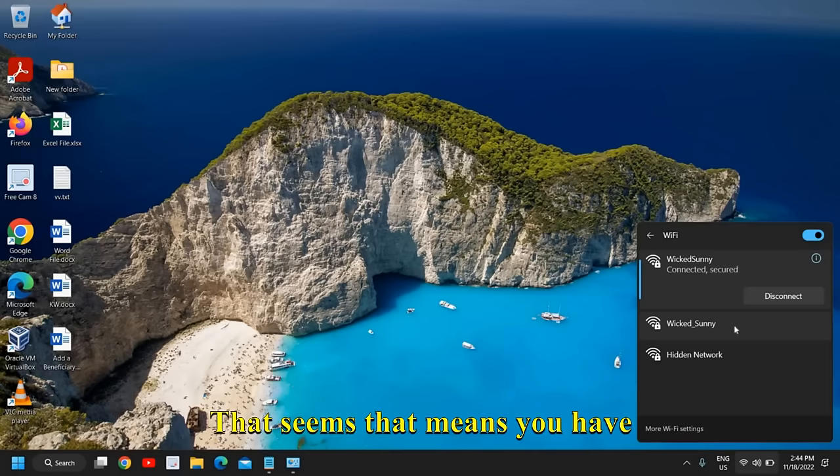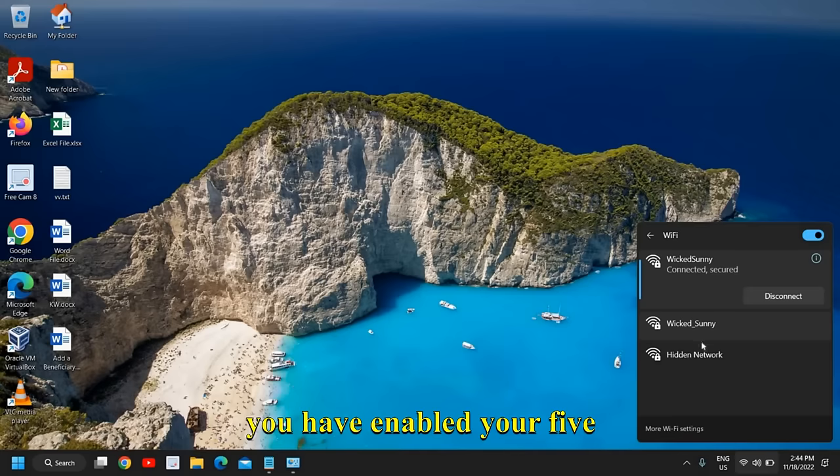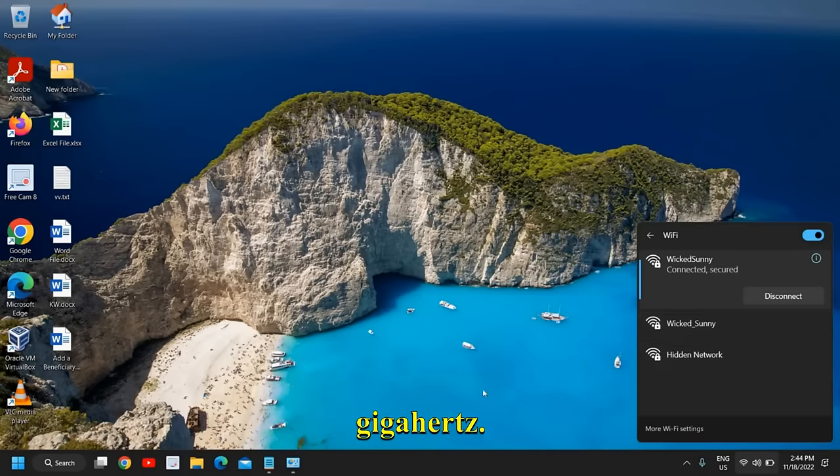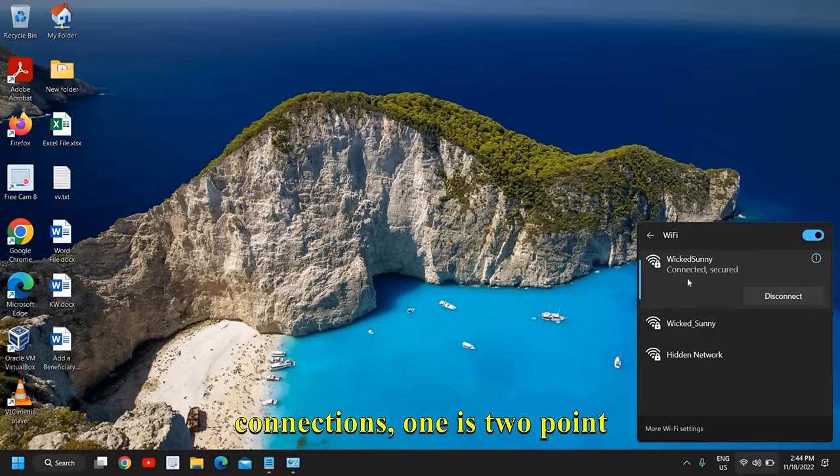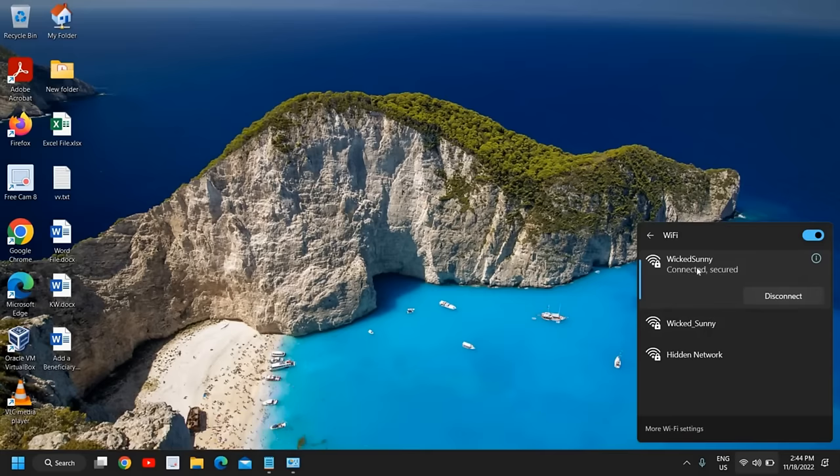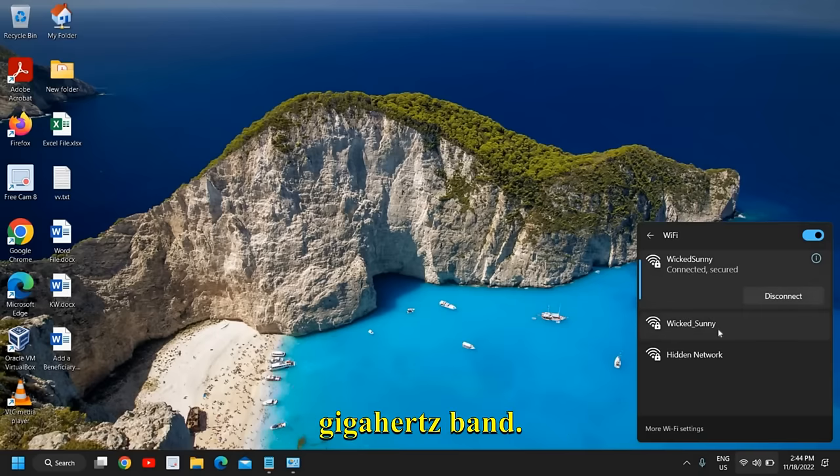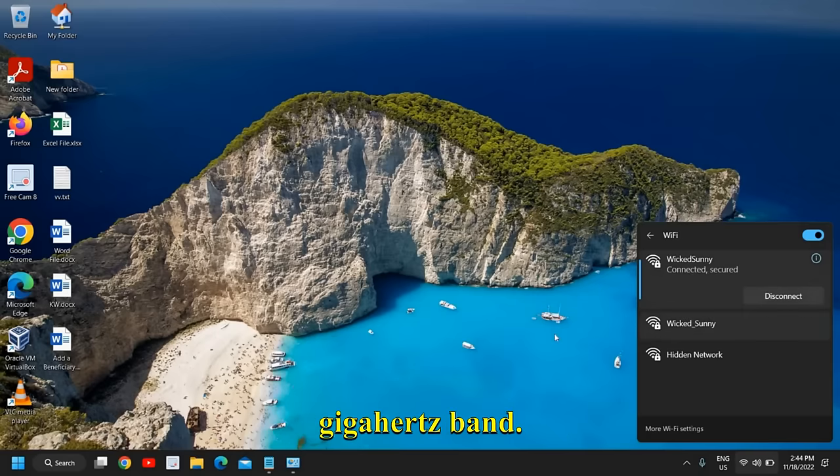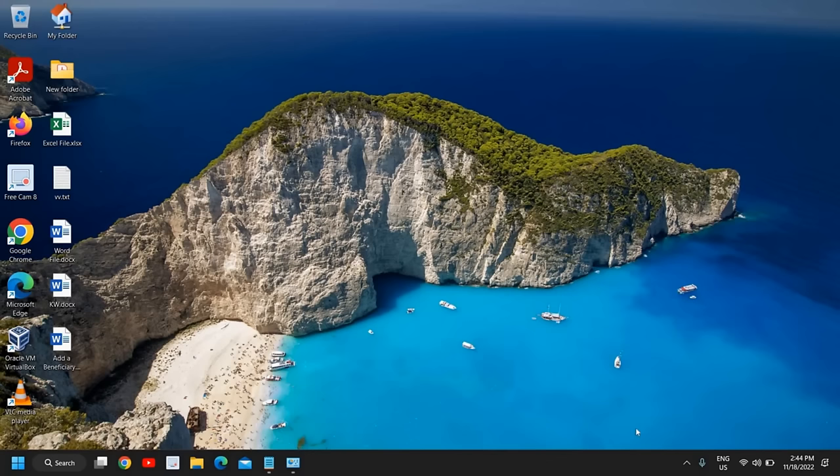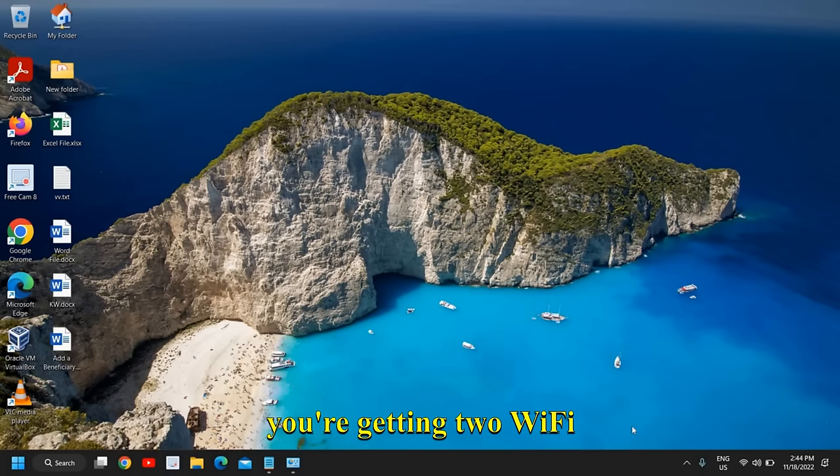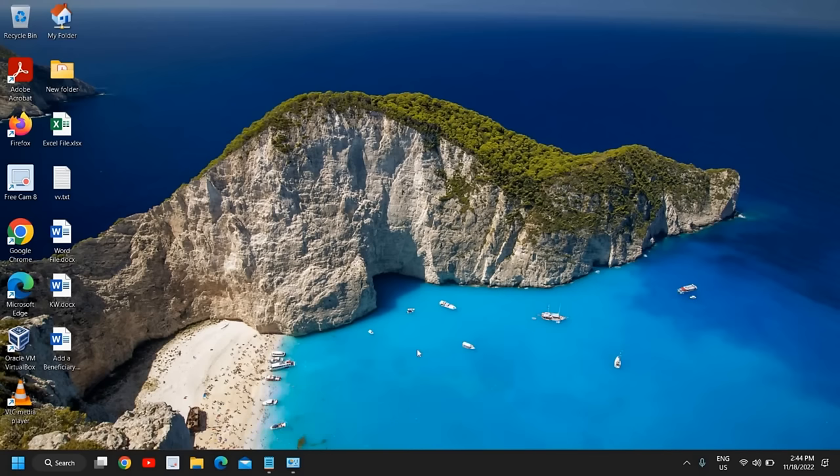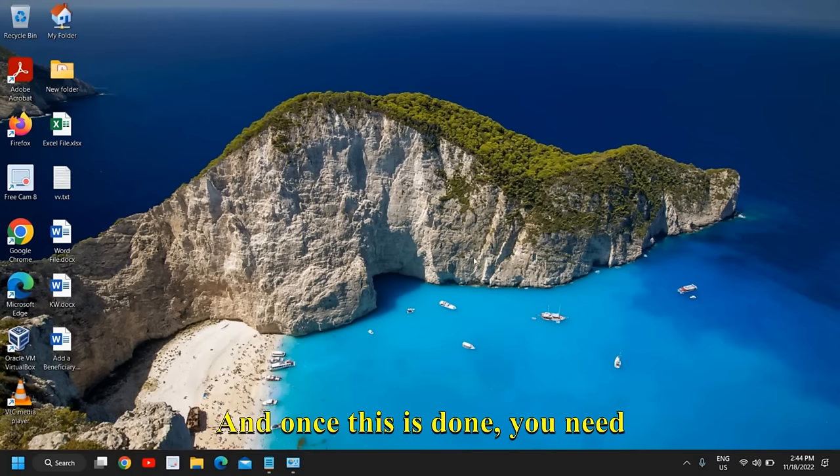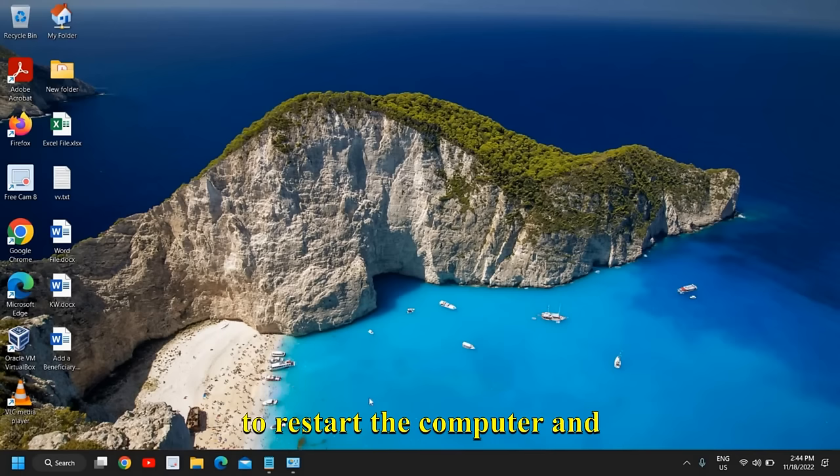If you're getting other WiFi, that means you have enabled your 5 GHz. I can see I have two WiFi connections: one is 2.4 GHz band and second is 5 GHz band. You can try to connect to both if you're getting two WiFi connections for your network. Once this is done, you need to restart the computer.